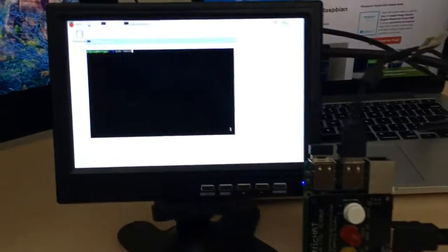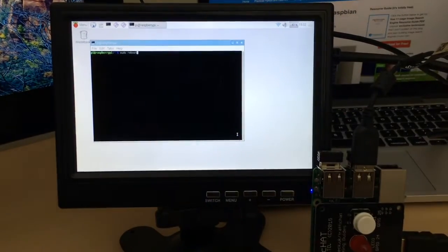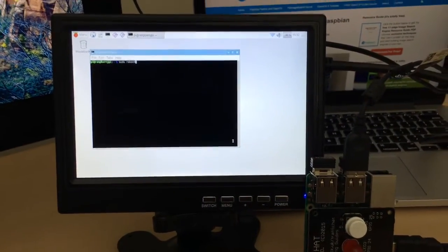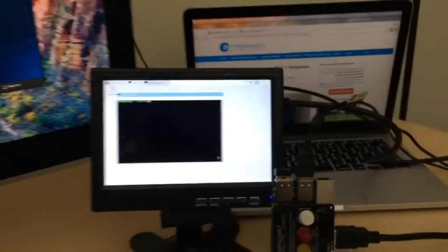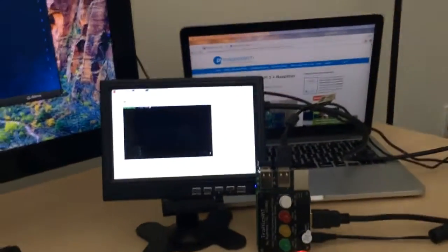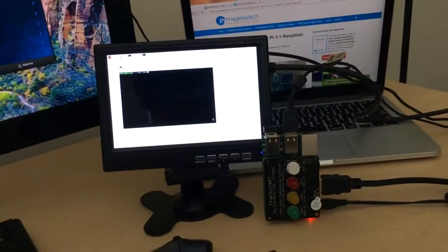I already have my crontab updated and I'm going to type in the sudo reboot command and reboot my Raspberry Pi.